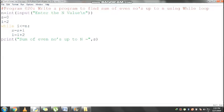s equals 2 plus 4 which is 6. Then i value is 4 plus 2 equals 6. Control comes here and checks the condition: 6 less than or equal to 10, condition is true.